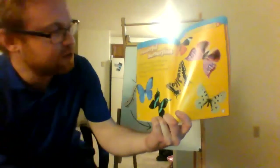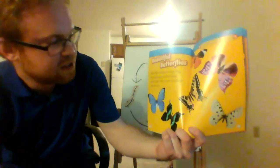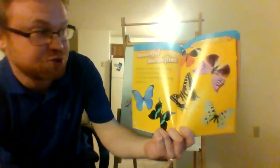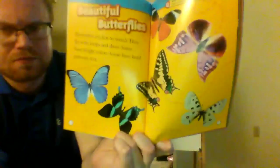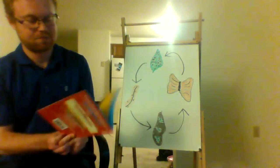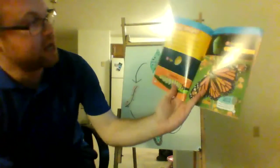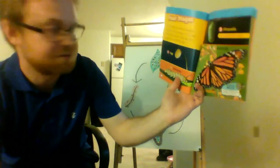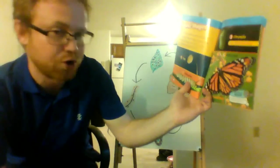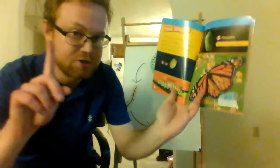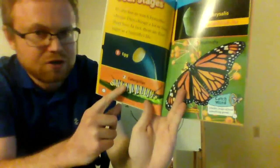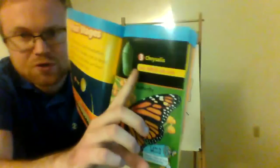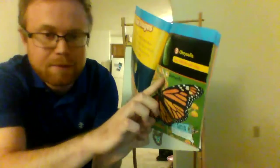Butterflies are fun to watch. They fly with loops and dives. Some have bright colors. Some have bold patterns, too. It's also fun to watch butterflies change. They change a lot in their short lives. In fact, there are four stages in a butterfly's life. The first is egg. The second is caterpillar. The third is chrysalis. And the fourth is butterfly.